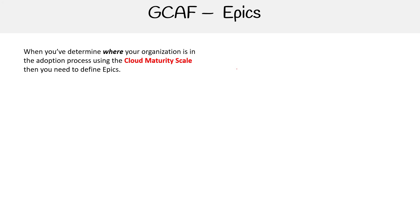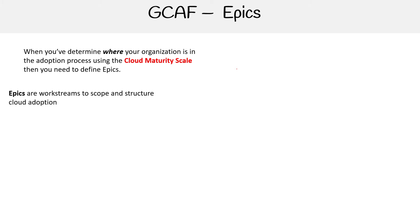This is Andrew Brown from ExamPro and we are looking at epics for the Google Cloud Adoption Framework. When you've determined where your organization is in the adoption process using that cloud maturity scale, you need to define epics. Epics are work streams to scope and structure cloud adoption.